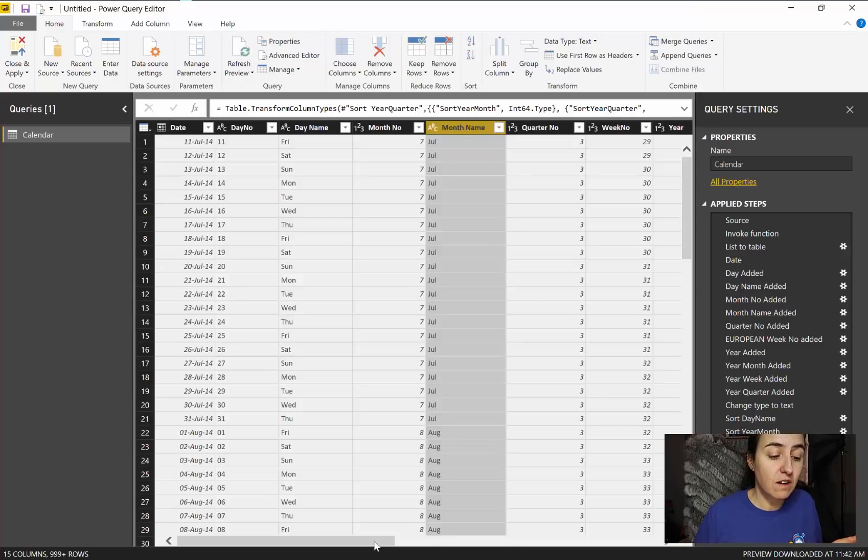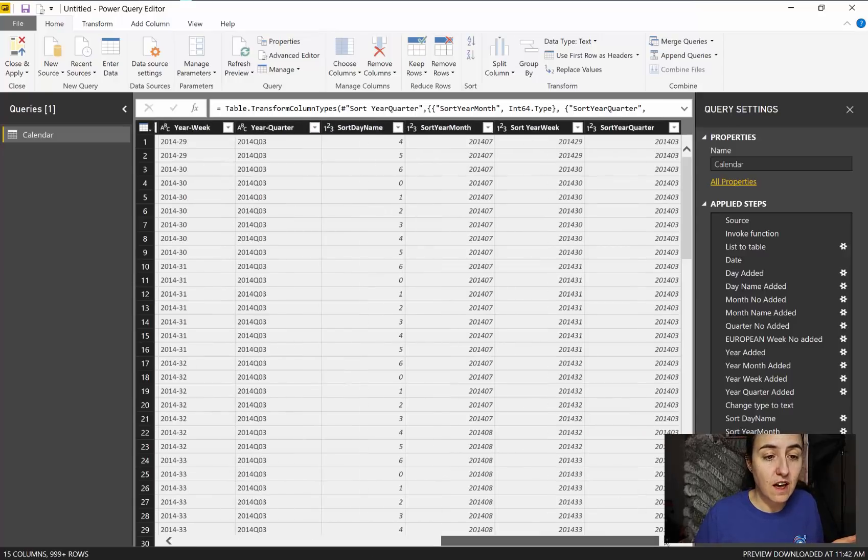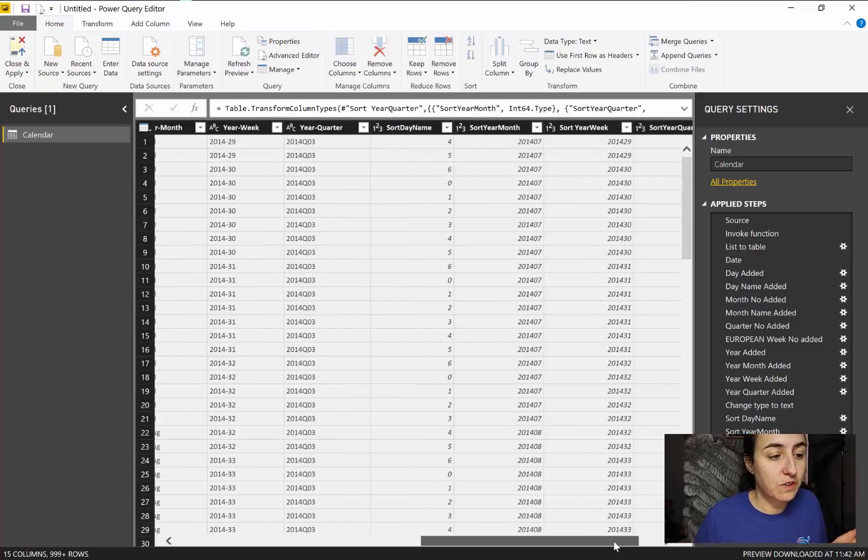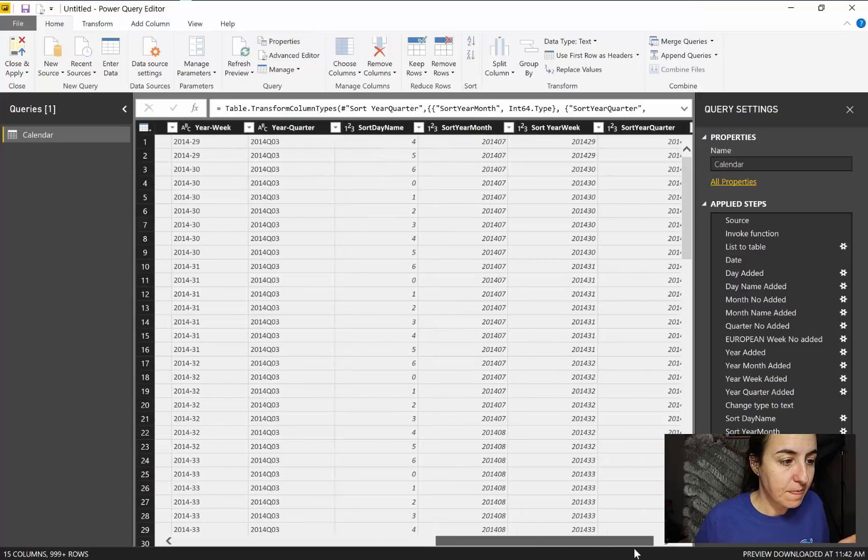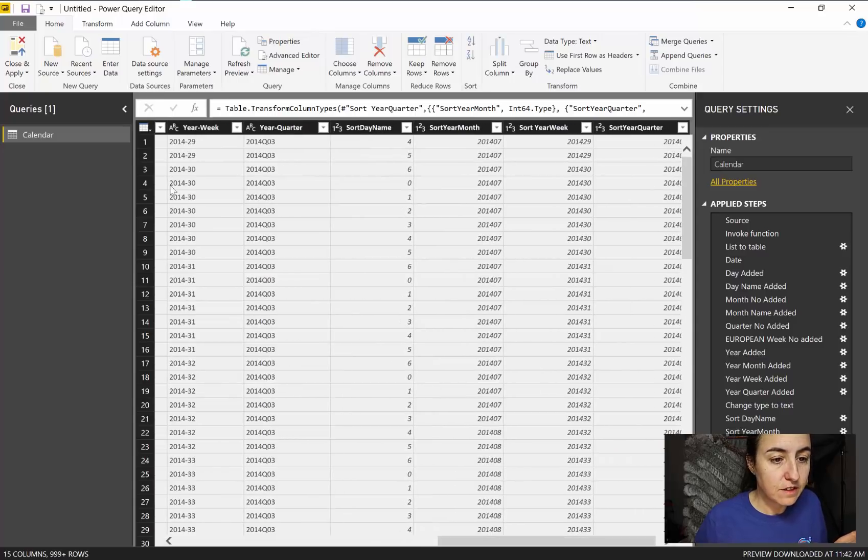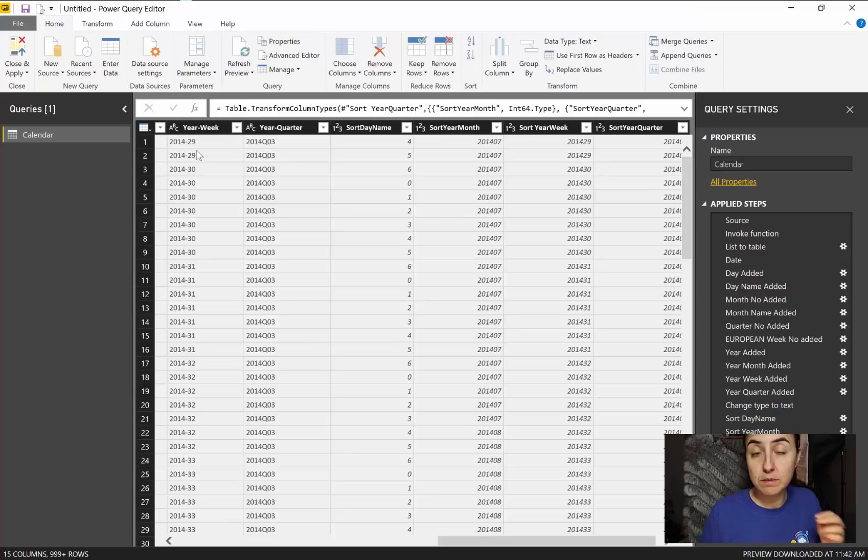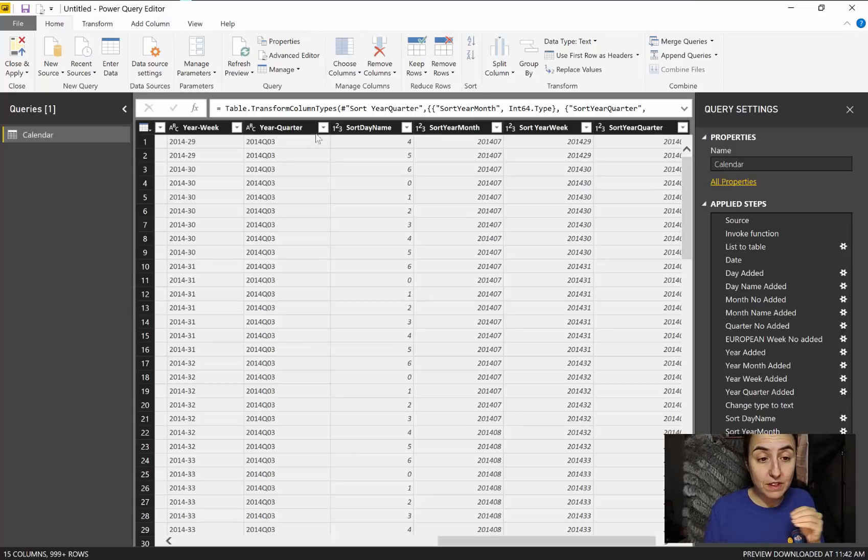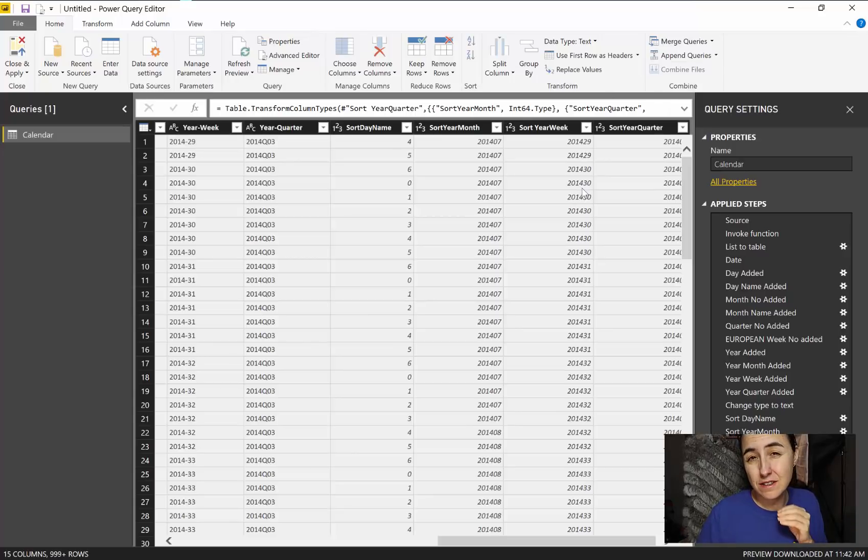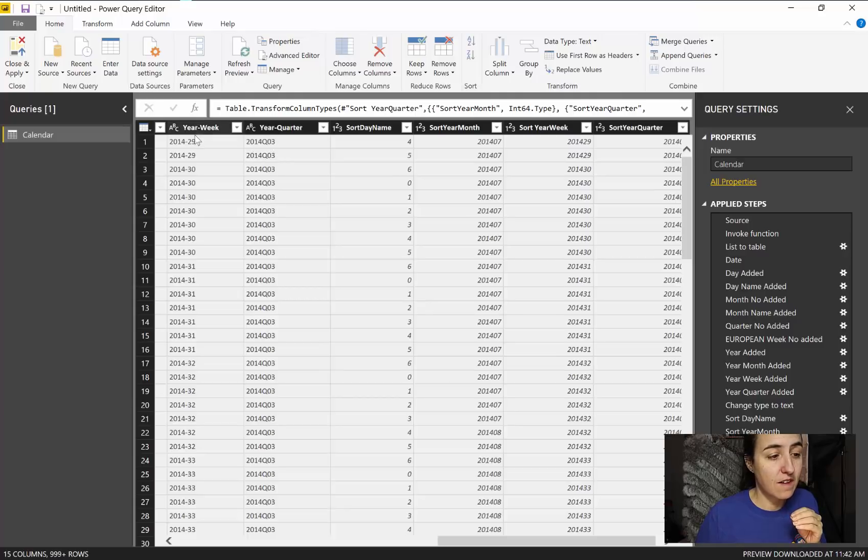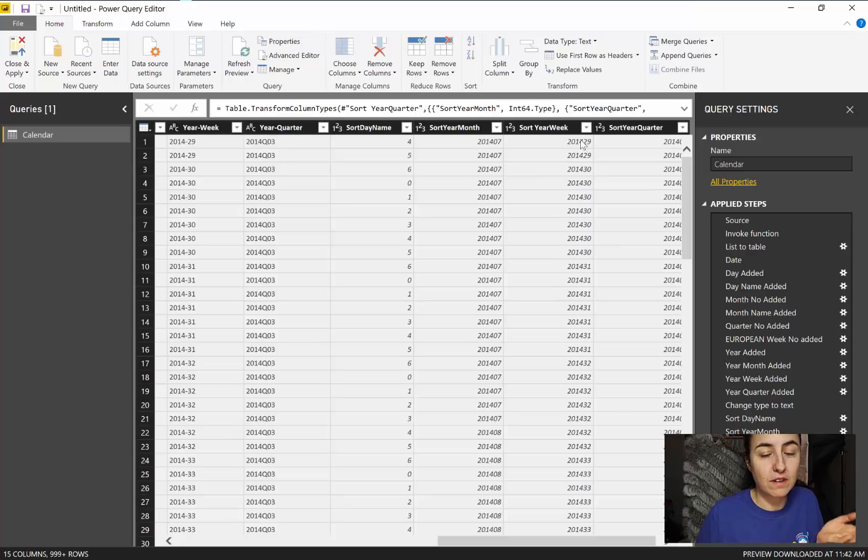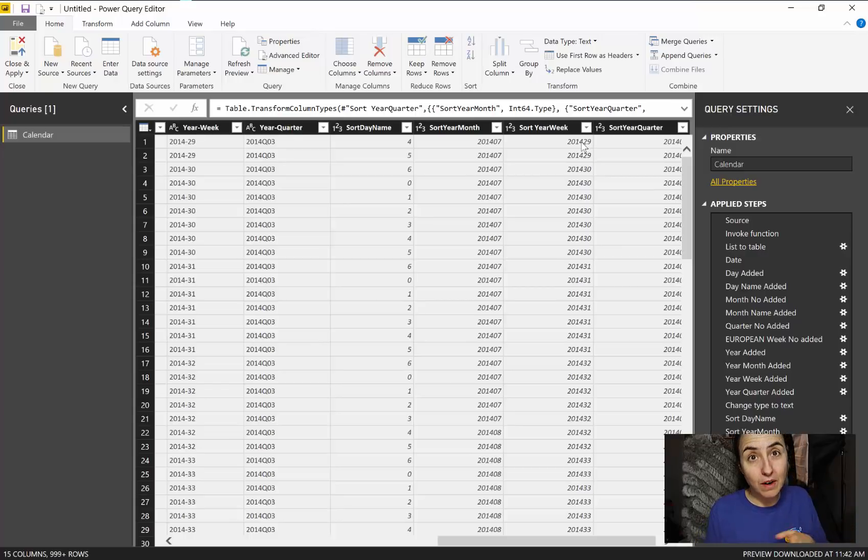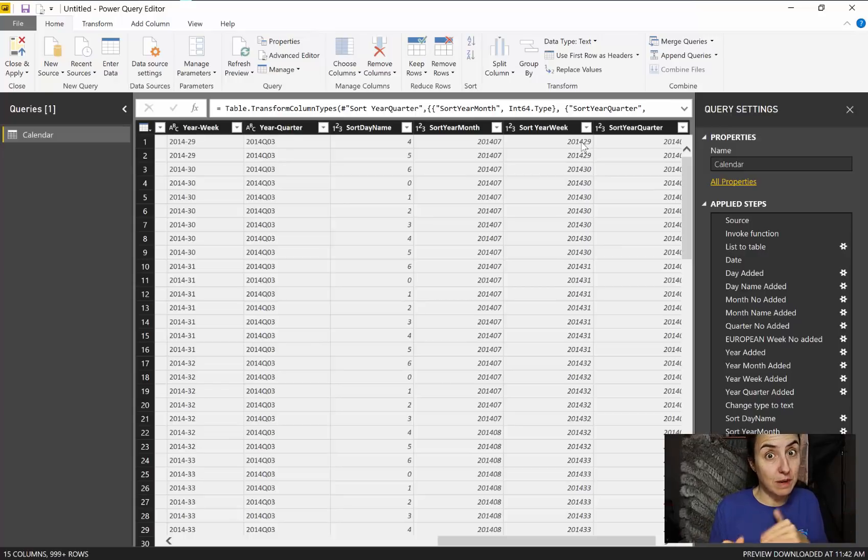For example, for year week you can see here that I have this as text because I prefer that format. You could have this but it's not that easy to read. So I have this as text and then I have a number, just a simple number, that will tell Power BI to sort this by this.